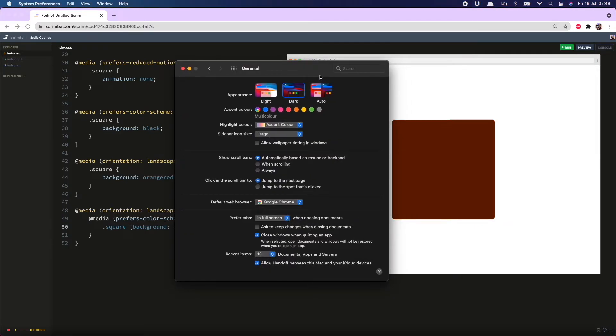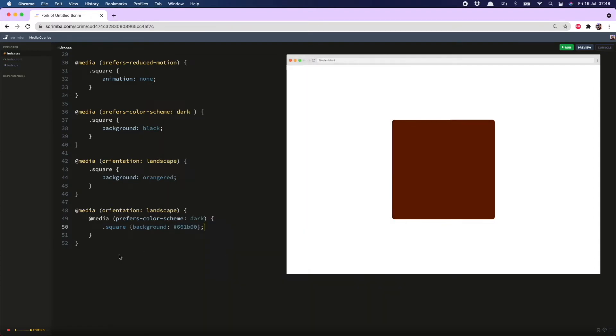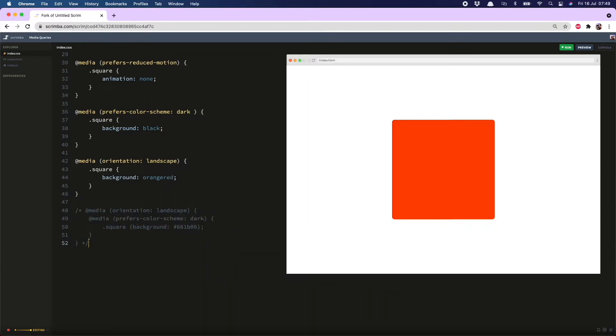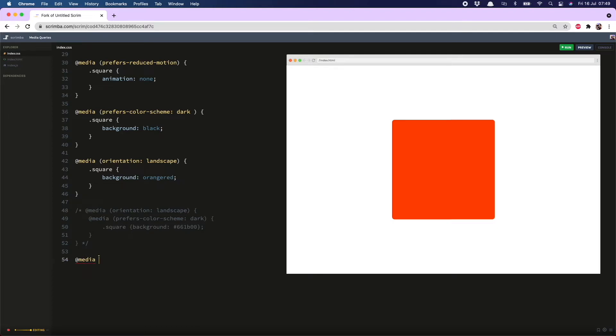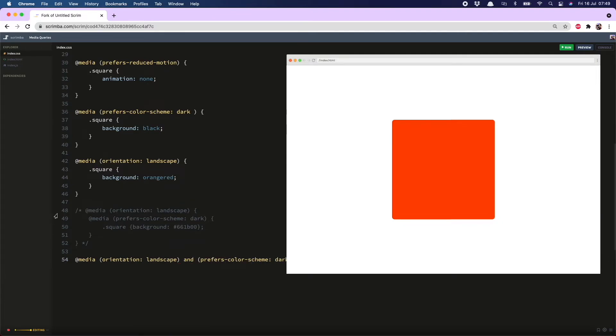There we have our nice dark orange square but there's another way of doing this. If I comment this out I can use 'and' inside my media query and that looks like @media orientation: landscape and prefers-color-scheme: dark and in that case once again I would want square to have this nice dark orange.